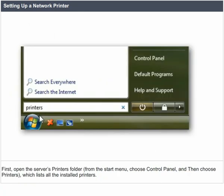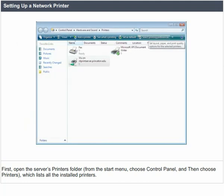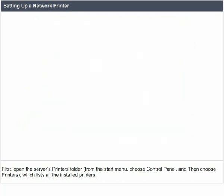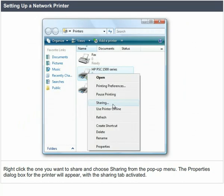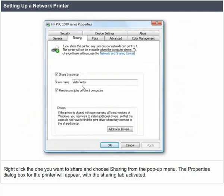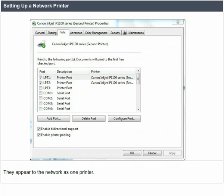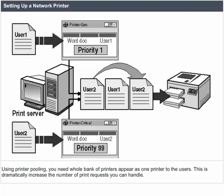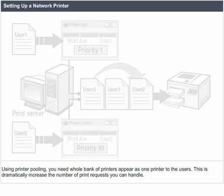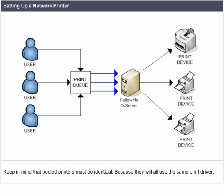This lists all the installed printers. Right-click the one you want to share and choose sharing from the pop-up menu. The properties dialog box for the printer will appear with the sharing tab activated. You might want to use printer pooling for high throughput needs. It enables you to set up a number of identical printers all connected in a single printer queue — they appear to the network as one printer. Using printer pooling, a whole bank of printers appears as one printer to the users, dramatically increasing the number of print requests you can handle. Pooled printers must be identical because they all use the same print driver.